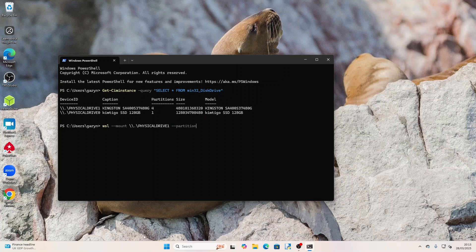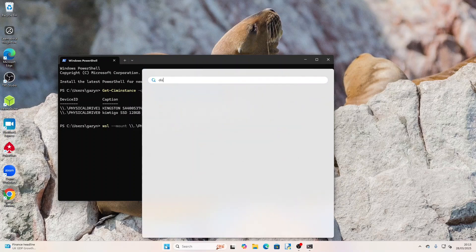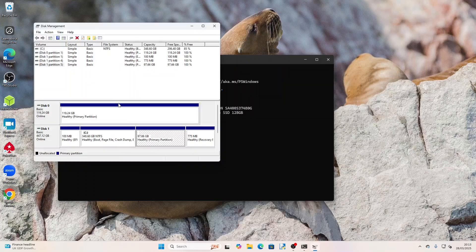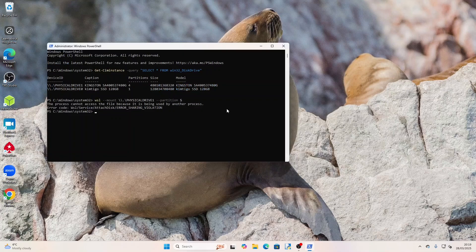But you can see that if I run disk management my partition is on the same drive as Windows and so if I try and mount it then I get an error because the drive is locked. You can't therefore use WSL to access a Linux partition in a dual boot system on a single drive.